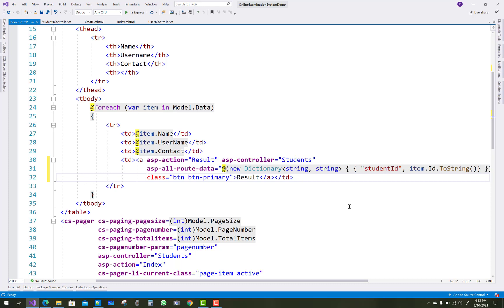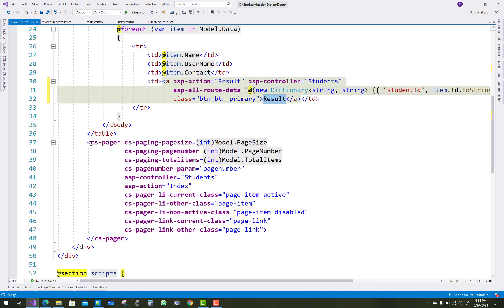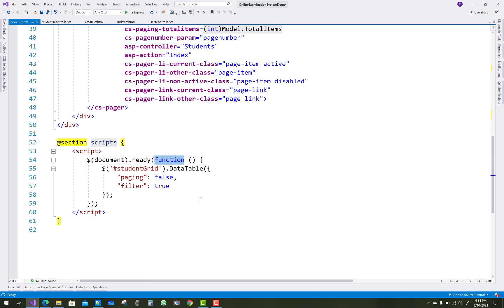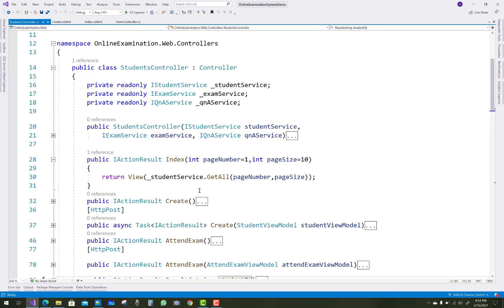The cs-pager takes model.page-size, page-number, and total-items. The jQuery grid is also applied, as seen in the last section of the index.cshtml file. The most important features behind the scenes are paging and the data grid, and similar code is applied for users, teachers, students, and results. PagedResult is applied on the action method.